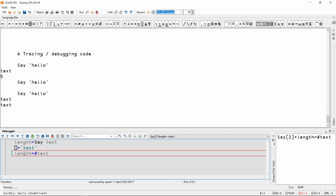Now I can see what the problem is. I've supplied a literal text vector to the quad-gets-print statement instead of my argument.